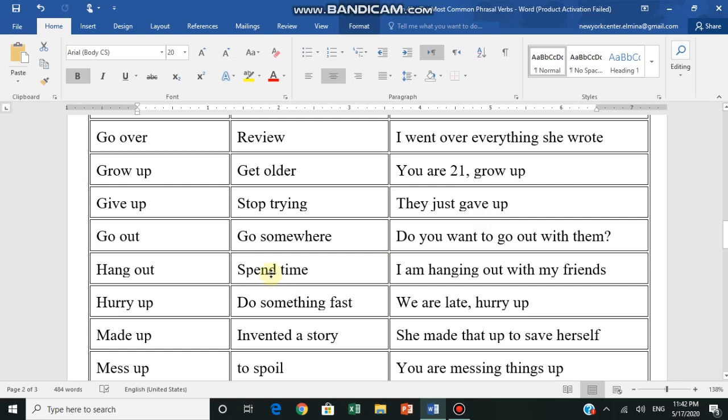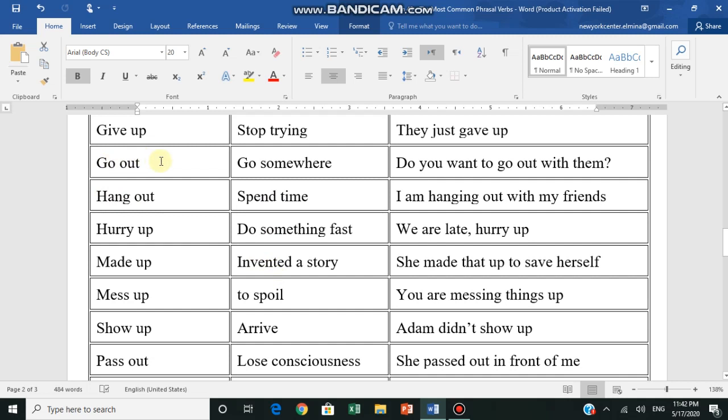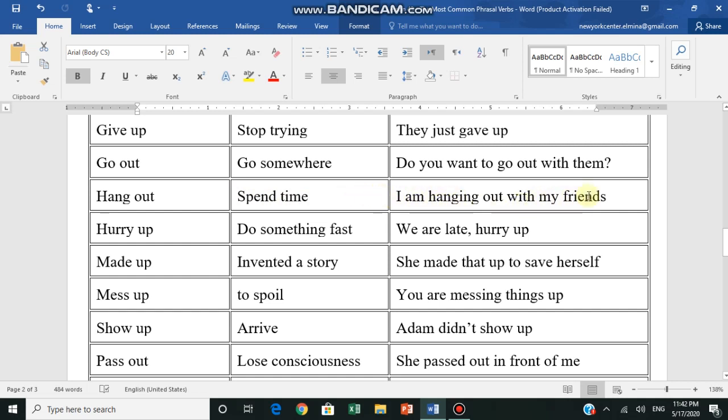Go out - يذهب في العربية, go somewhere, يذهب إلى مكان ما. Do you want to go out with them? Hang out is nice - in colloquial Arabic, يتسكع مع الرفقات. Let's say spend time with friends. I am hanging out with my friends - I'm spending time with my friends.